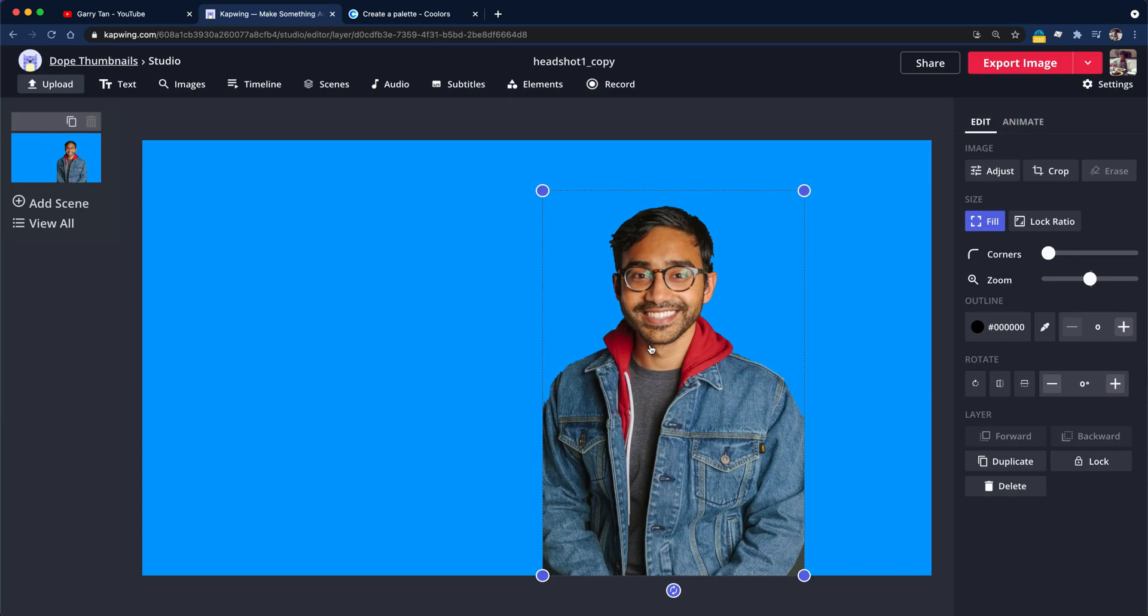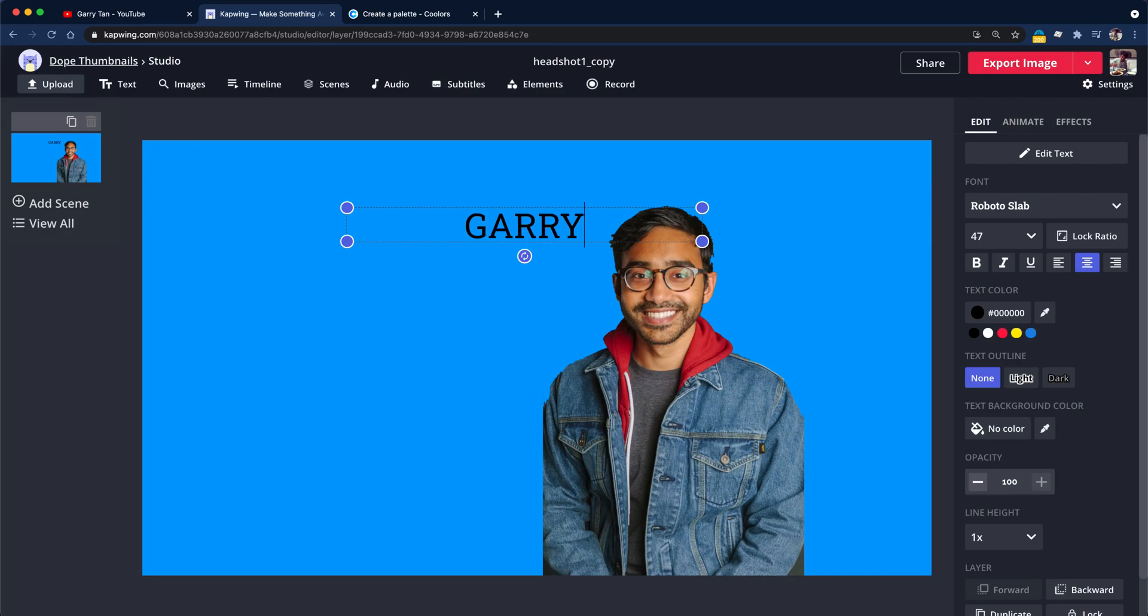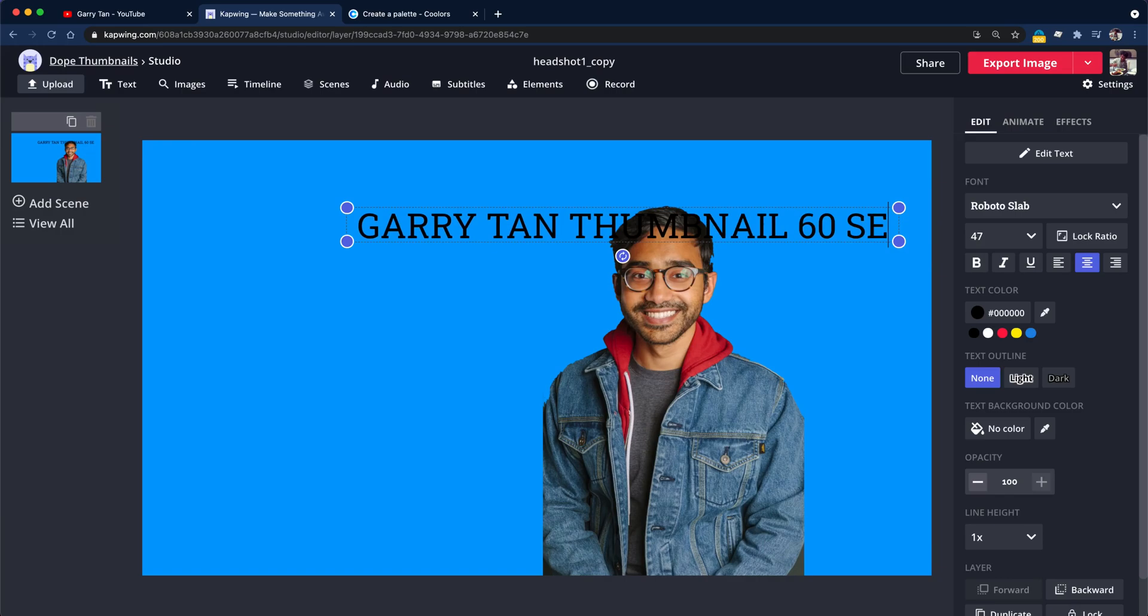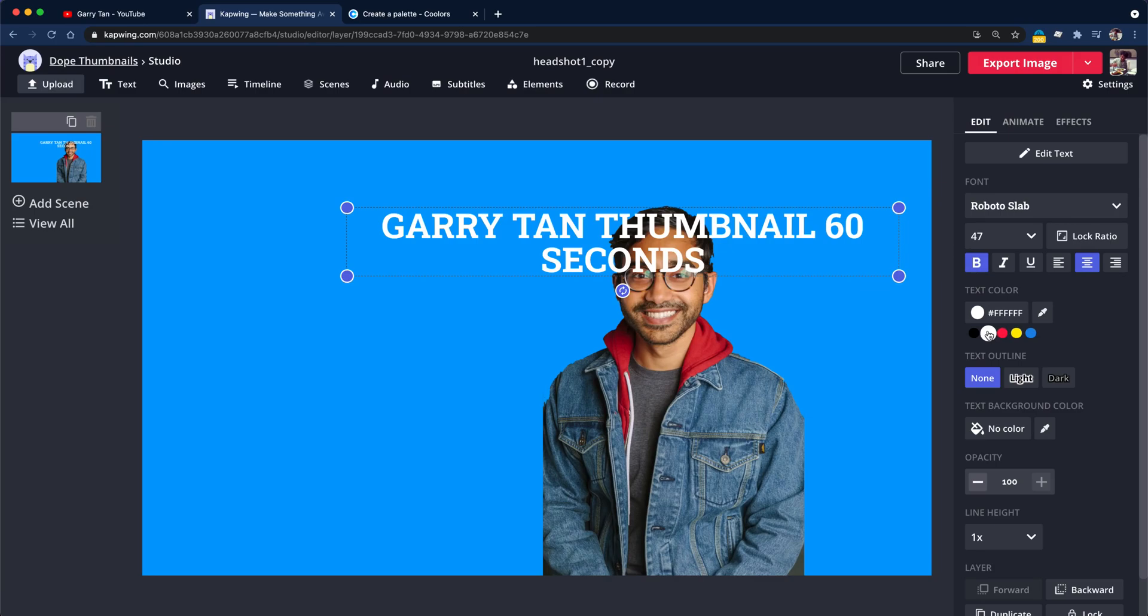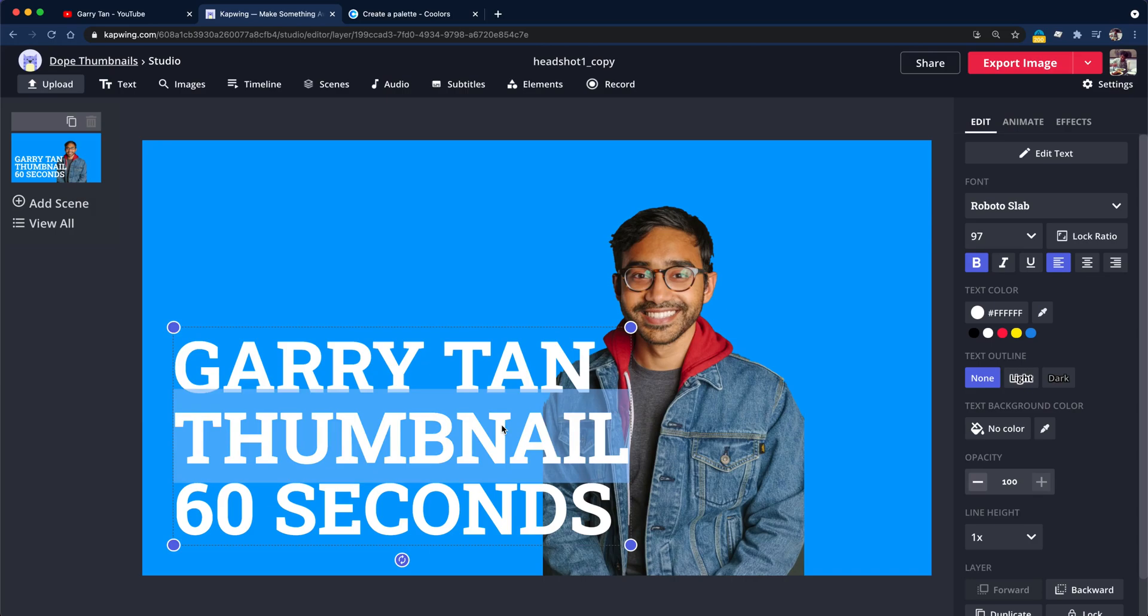And then I will create the text. You can pick whatever font you want. I use Roboto slab quite a bit. So I'm going to go ahead and use it. So I will say Gary Tan thumbnail in 60 seconds. I'll make that bold. I will turn that white. I'll make that left aligned. Kind of resize it so it's a bit larger.